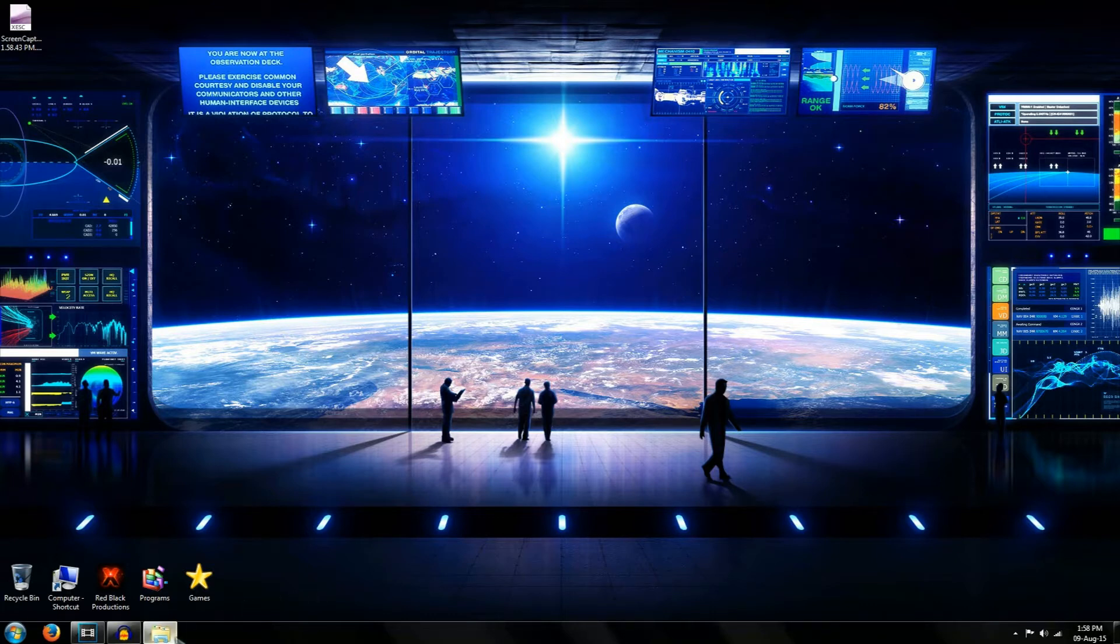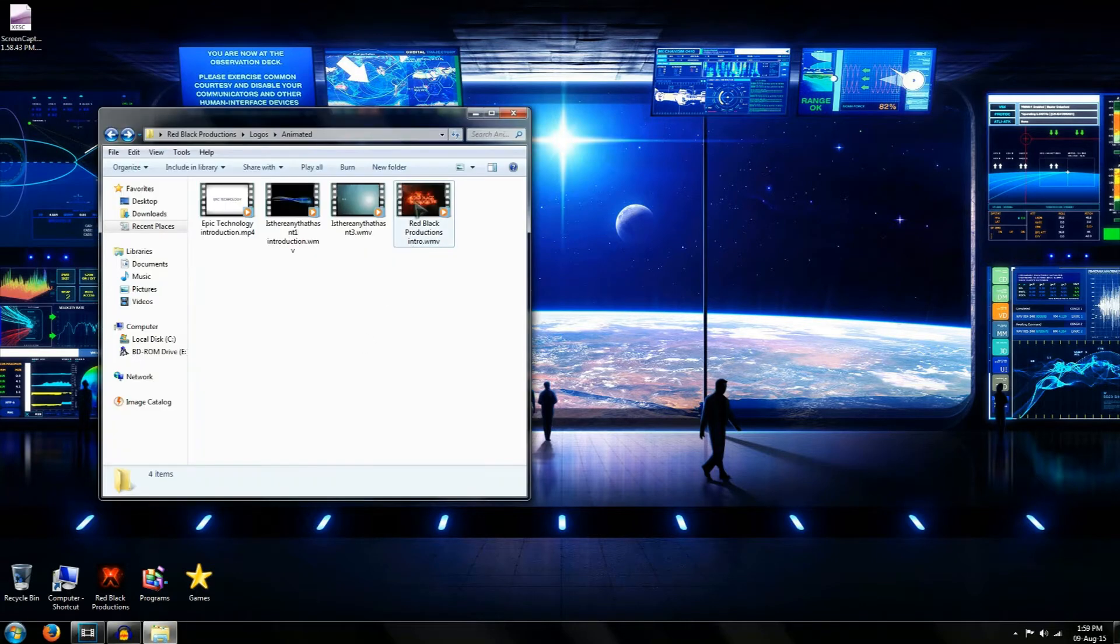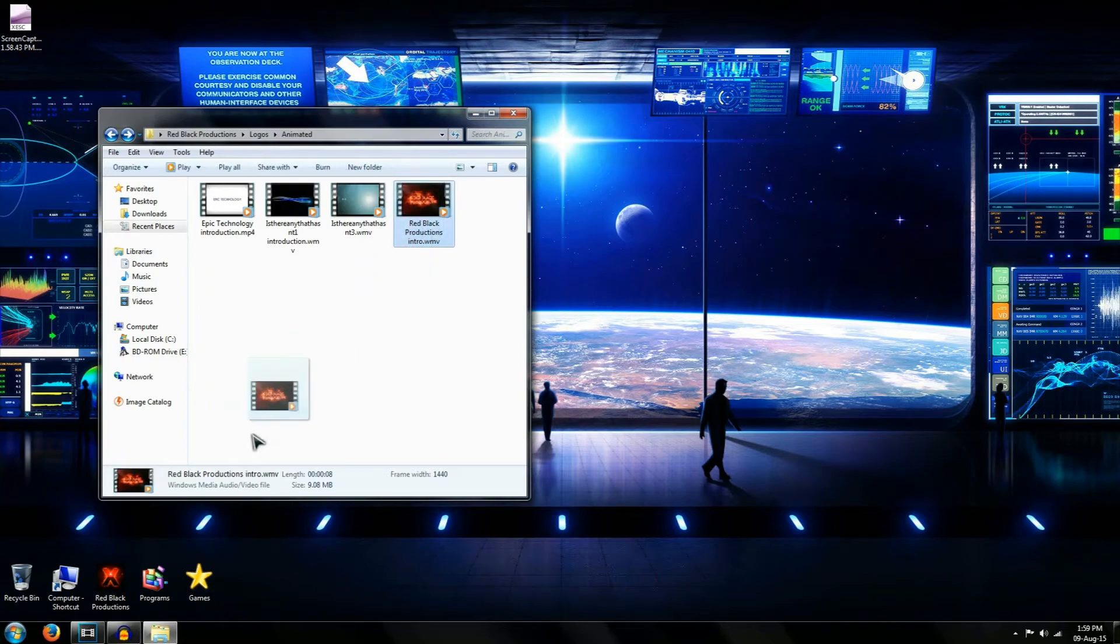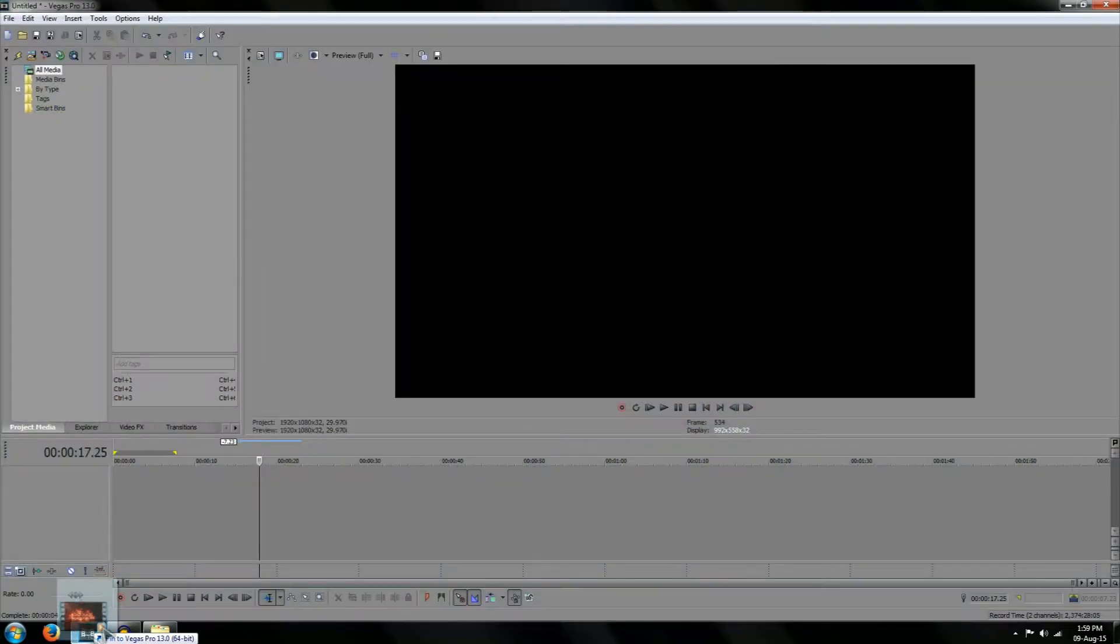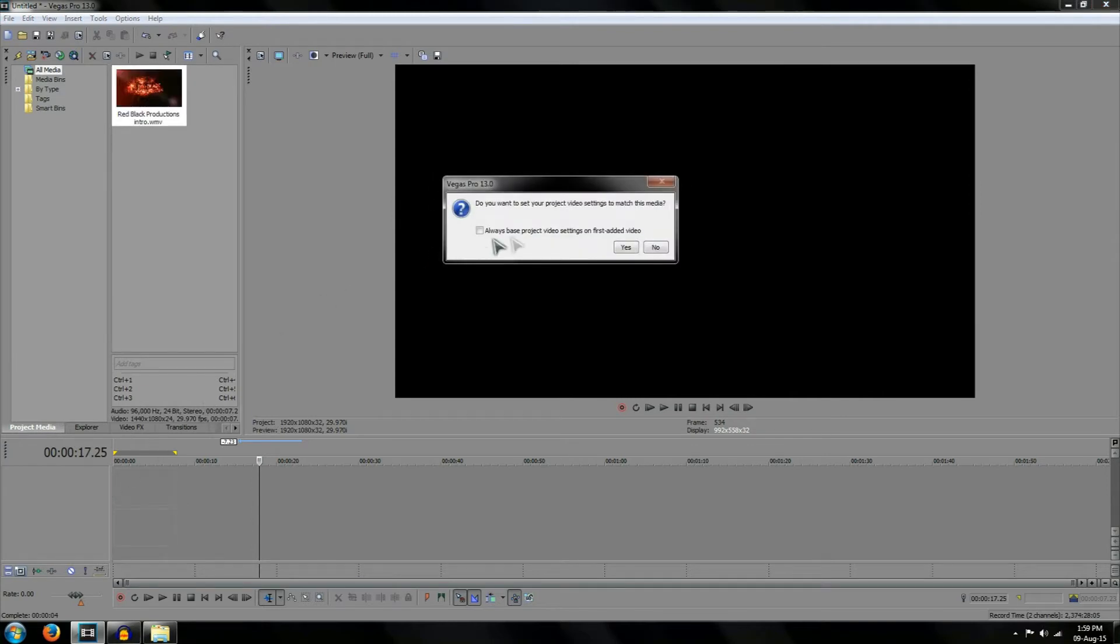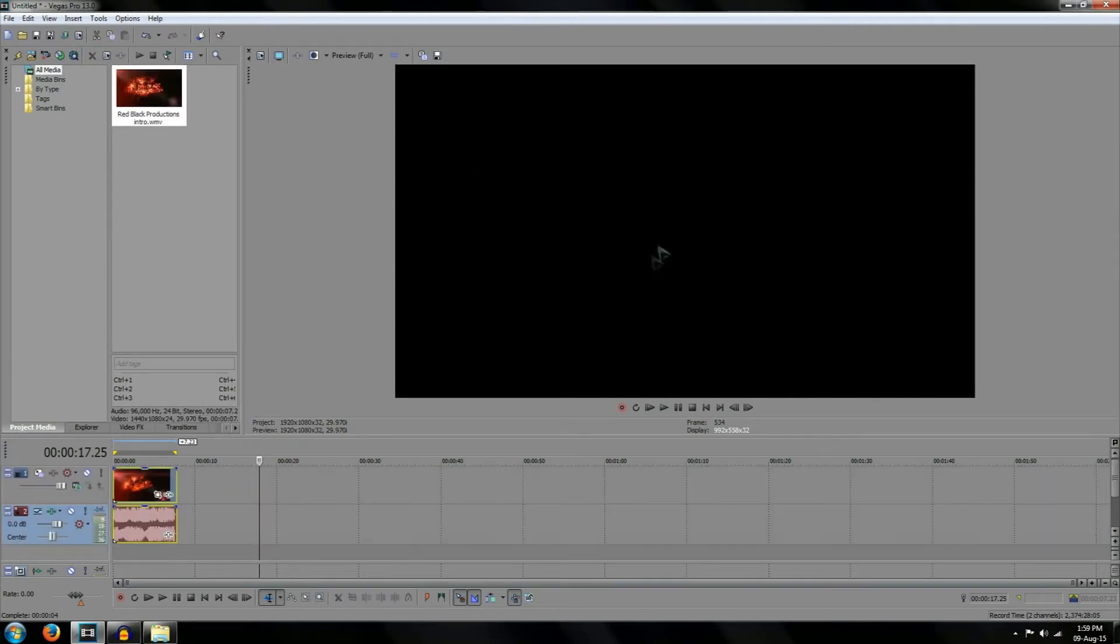So the first thing you want to do is select a video to be reversed in Sony Vegas 13. Simply drag the video into Sony Vegas 13 and I'm going to choose no.